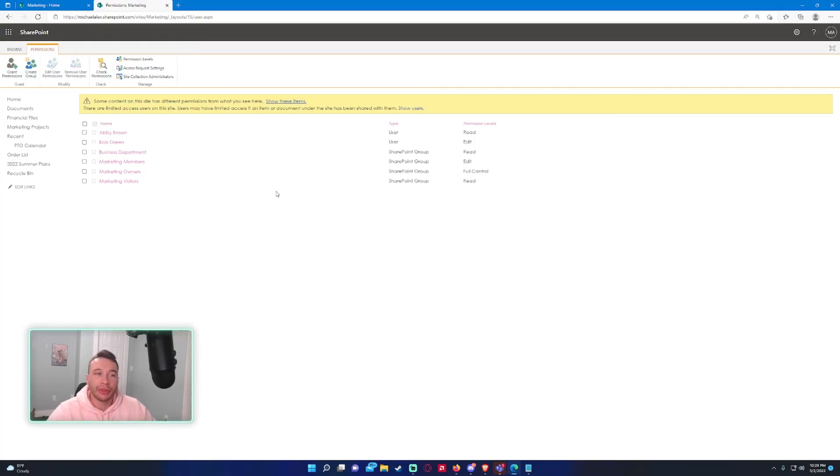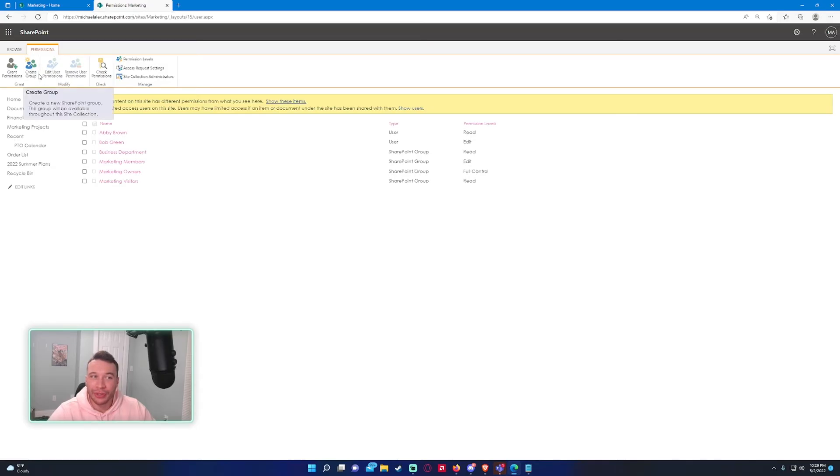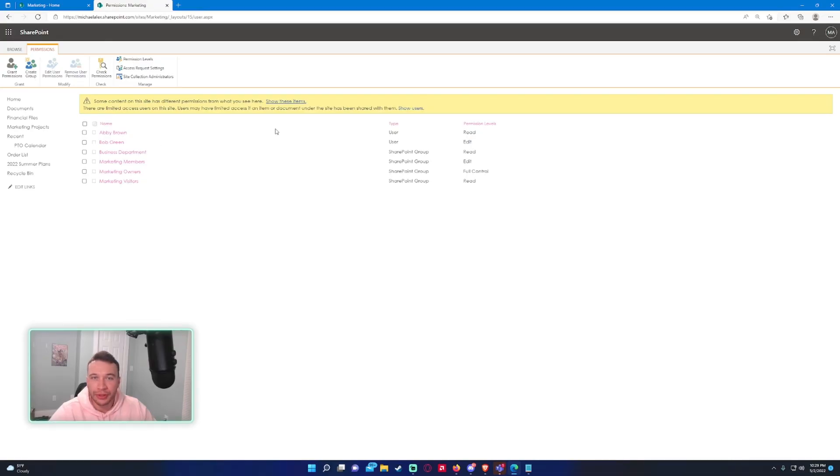People switch departments, people leave jobs, and it can get really confusing if your permissions aren't set up correctly from the start. So I highly recommend using SharePoint groups over individual permissions, but if you need to grant individual permissions, it's not the end of the world.